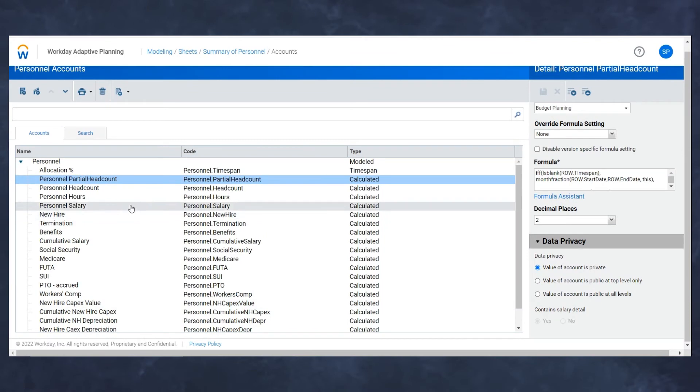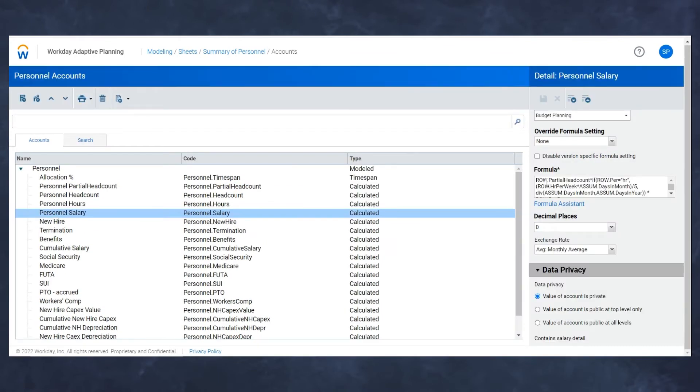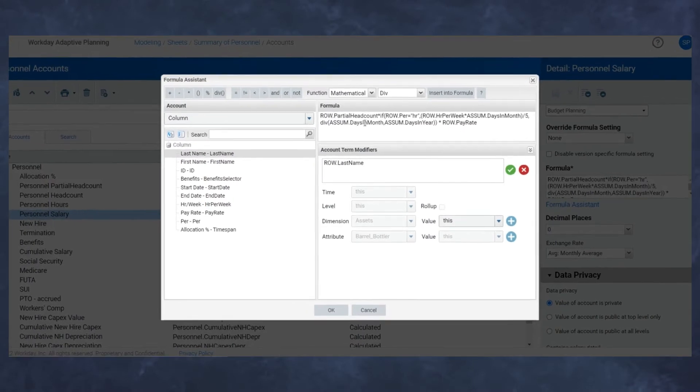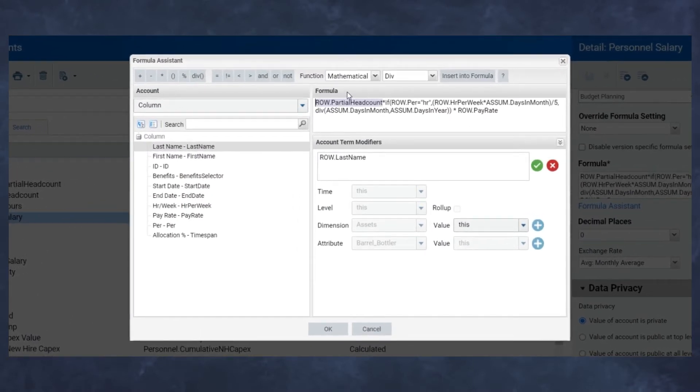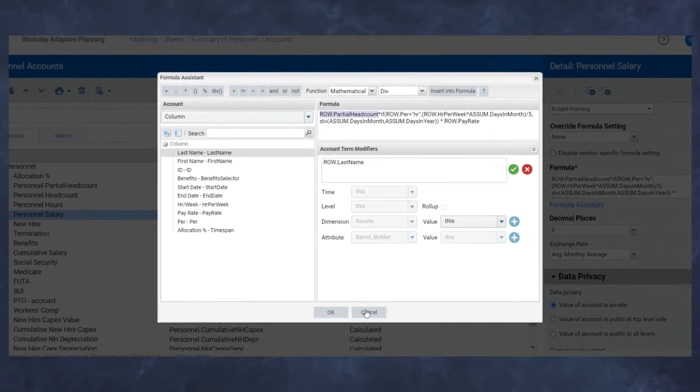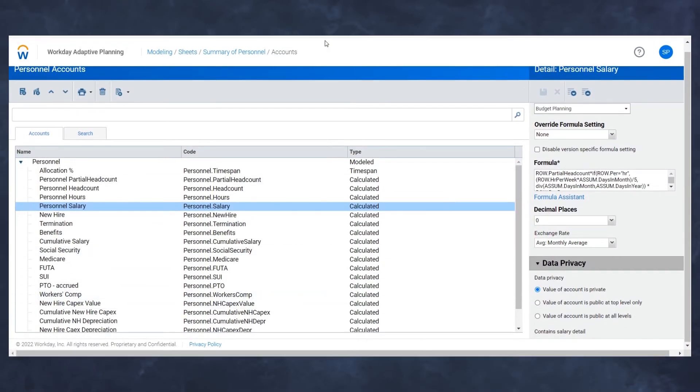If we see the personnel salary detail, you'll see that my salary information is actually referencing that headcount model. So I'm not changing any other formulas other than the partial headcount. Make my life as easy as possible, make it as dynamic as possible.